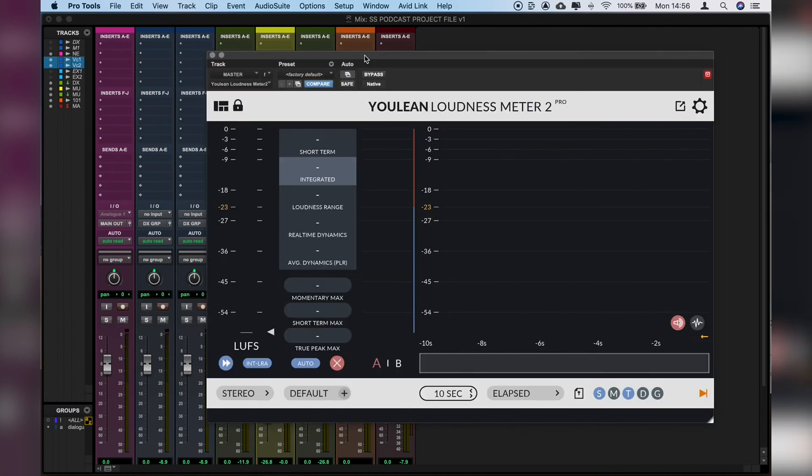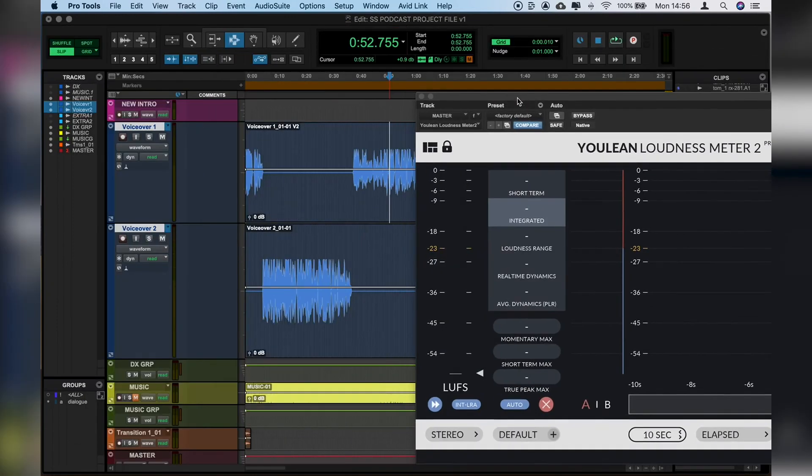I want to make sure from the start that our overall volume is hitting the levels that we need it to. So let's just play the audio here.